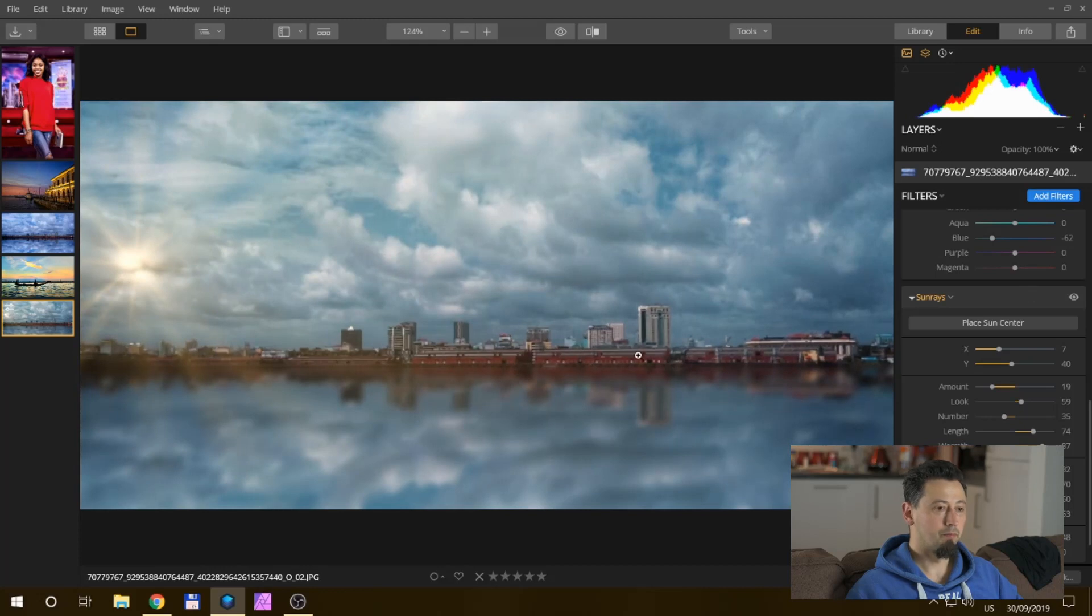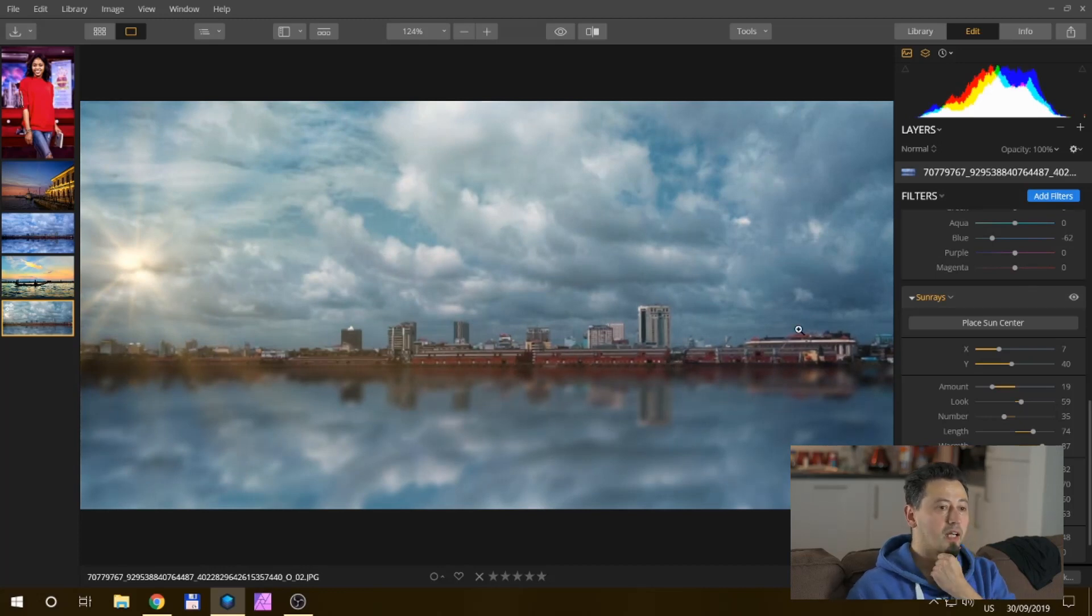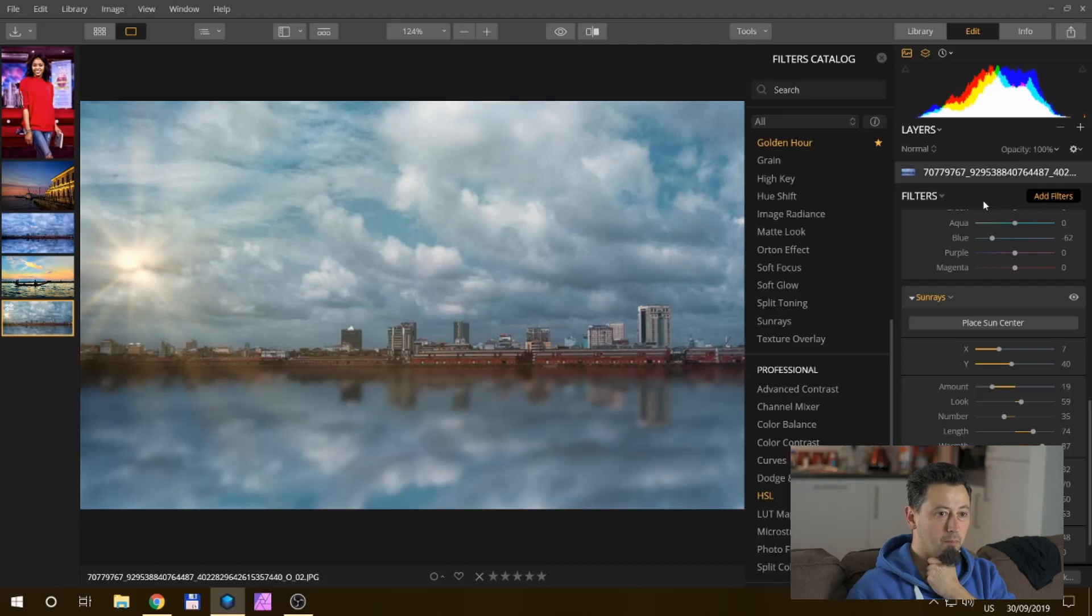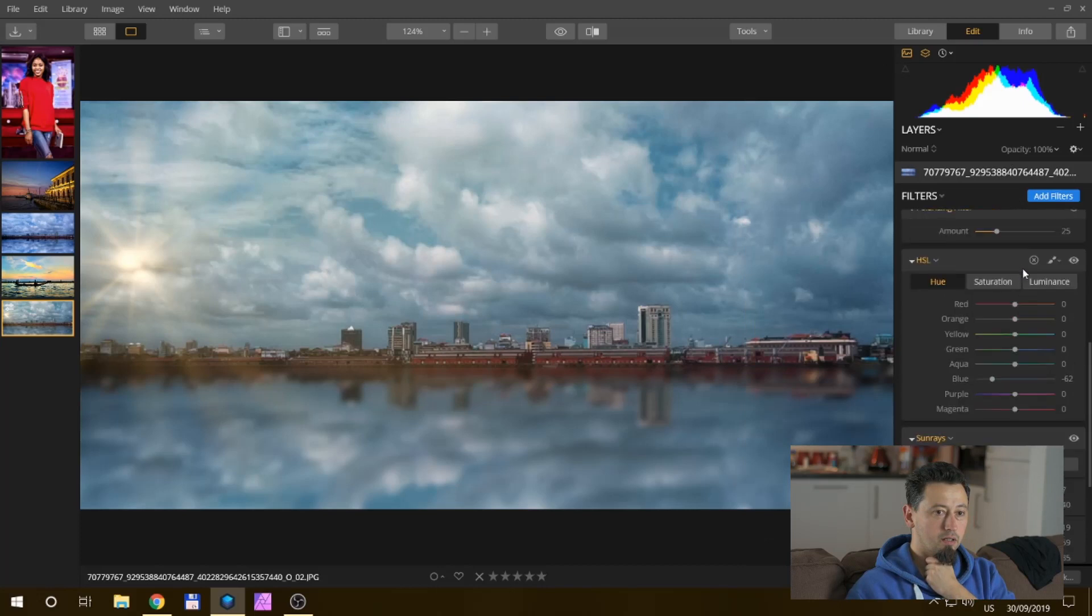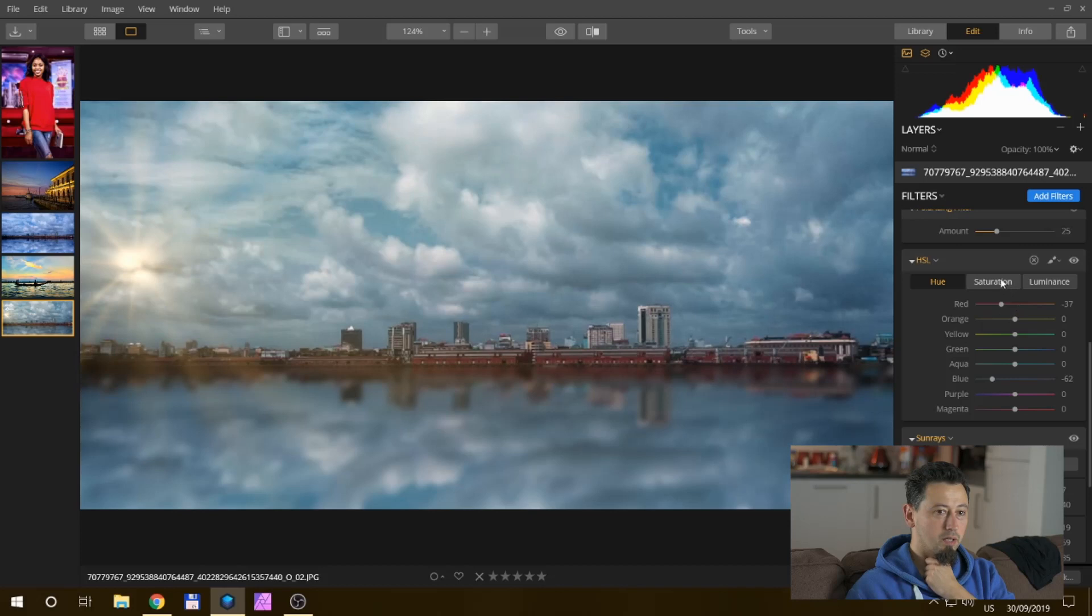Yeah, yeah, that's it. And maybe just bring out the reds a bit. If you really want to go crazy on it, make the reds pop quite a bit.